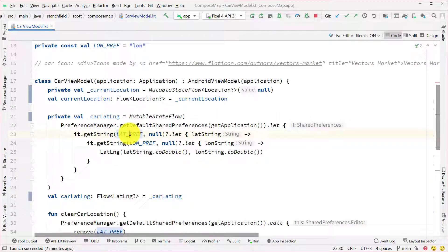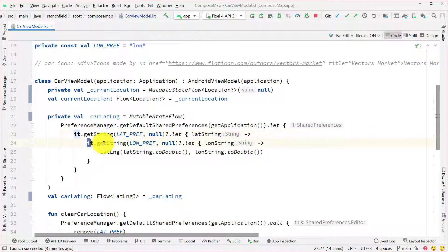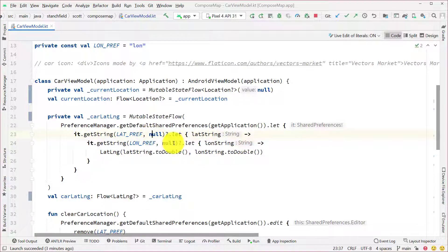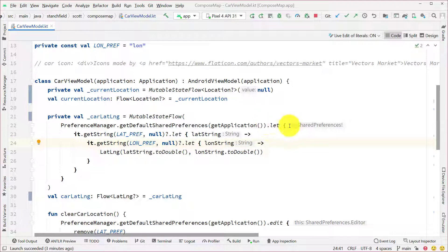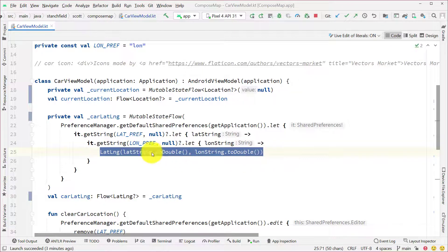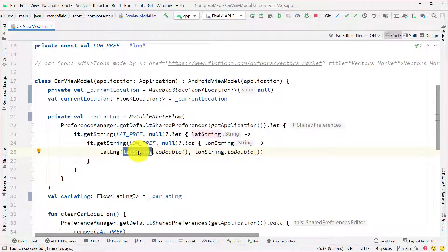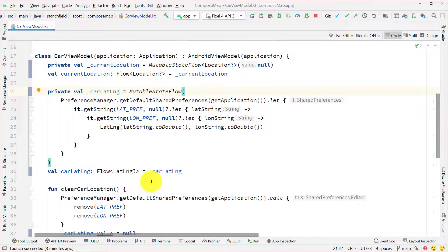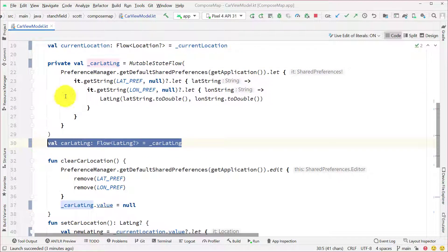The Preferences API is simple: I say PreferenceManager.getDefaultSharedPreferences for the application and access or save what I need. I'm getting the lat preference and lon preference using dot getString, nesting each inside let clauses. If either isn't present I let it be null. If I do have both a lat and lon, I create the LatLng by converting those two strings to doubles. If there's no saved value, it'll be null for the car lat/long.